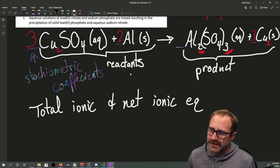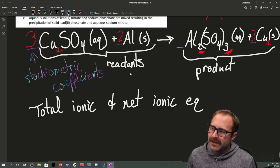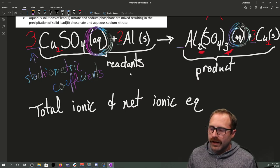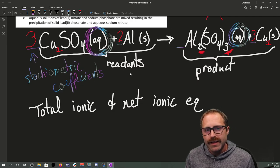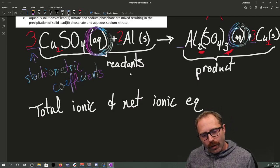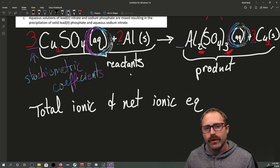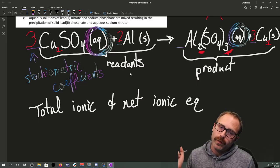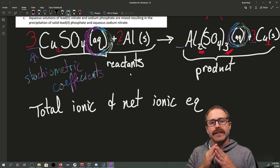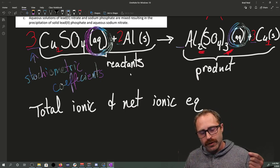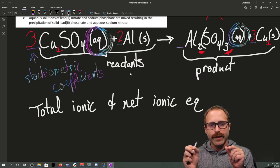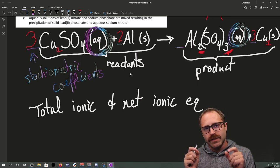The total ionic equation tells us that anything in the aqueous phase — like the copper sulfate and aluminum sulfate here — will not have those species forming a compound. By saying aqueous, we're really designating that they're soluble. They dissociate in water; the copper and the sulfate go their own ways, with water molecules surrounding and solvating them.